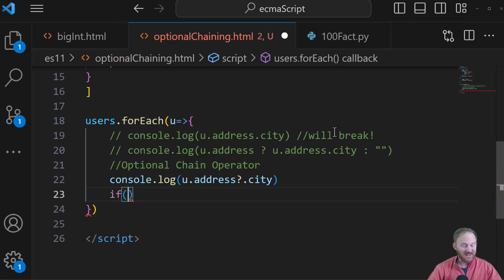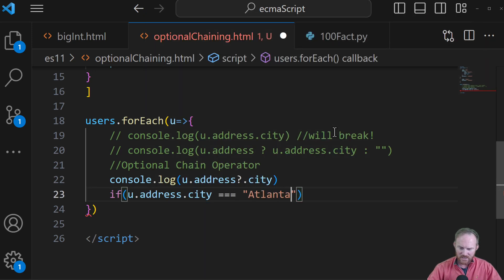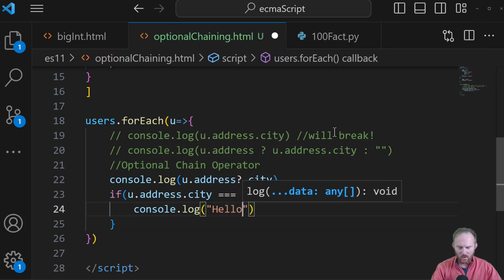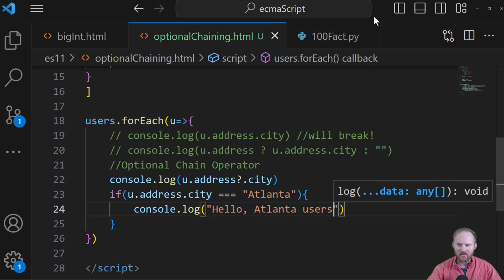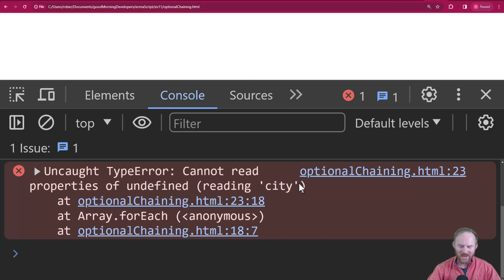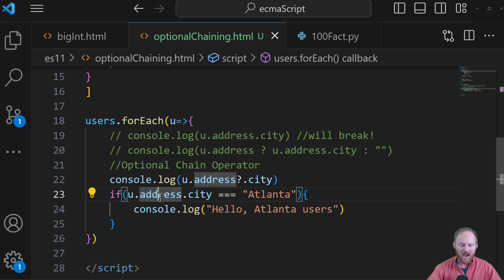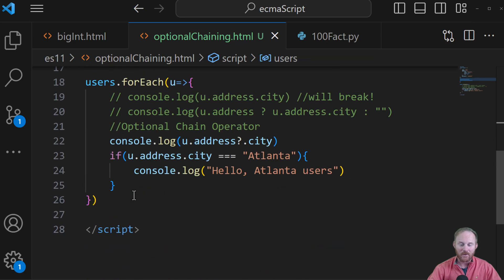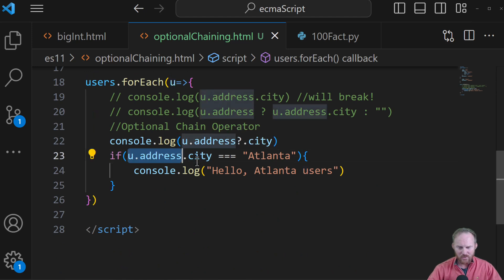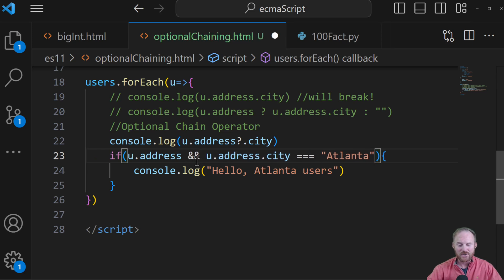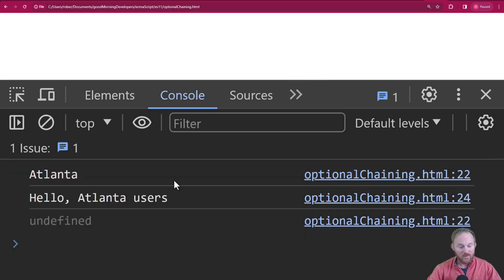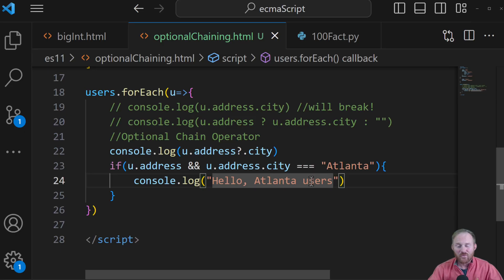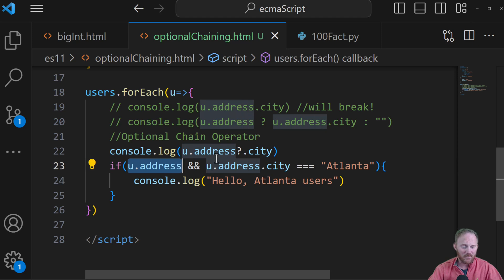Another thing you might want to do is an if statement. This is something that happens to me a lot — I want to check to see if u.address.city equals, say, Atlanta. And it does for that first object, so we'll console.log 'Hello, Atlanta user'. Hop back over — it's going to break for the exact same reason: there is no city on undefined. What I would normally do is check to see if u.address first, using two ampersands, so it checks that first and if it's not true it ignores the rest. We save that, hop over, refresh, and it works — line 24 printed off inside our forEach, and then it skipped it for the second one. Again, this is really verbose and can get really ugly. You might have nested if statements, and this is painful to look at because the only purpose line 23 serves is to check if this thing exists so that we can check if this other thing exists.